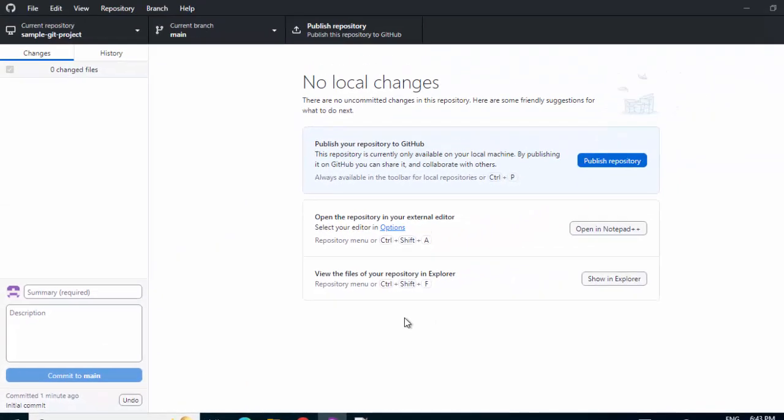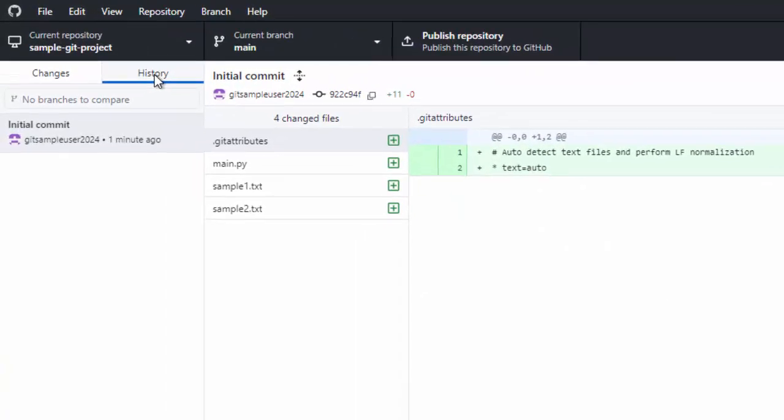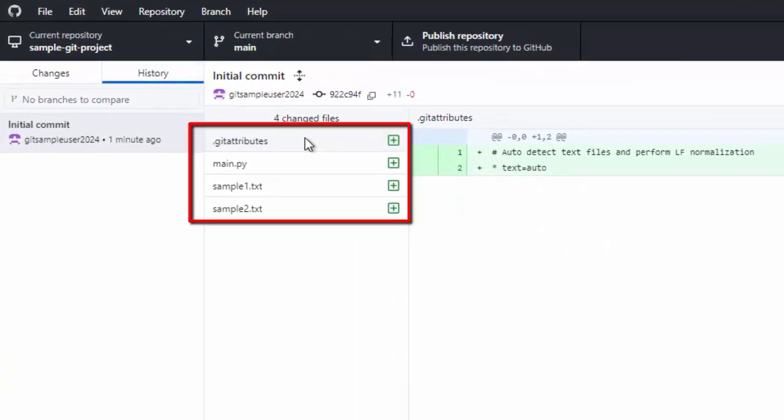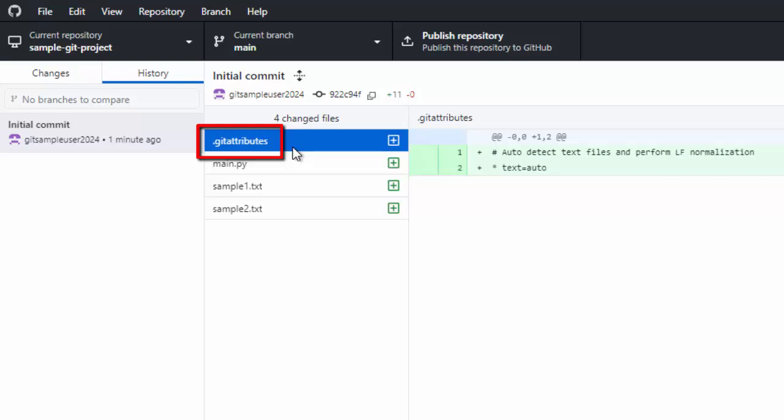What is this initial commit and what does it contain? If I click on History, it is showing me it has added all these files and committed them. On top of the three files I had, we have this .git attribute file.